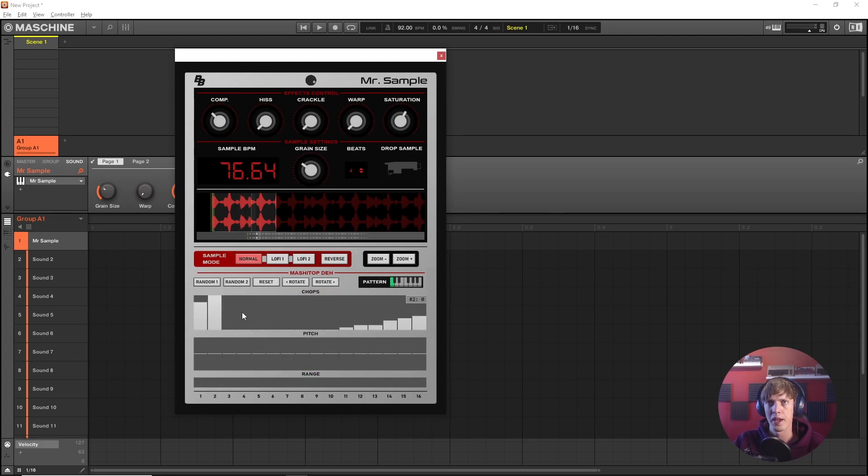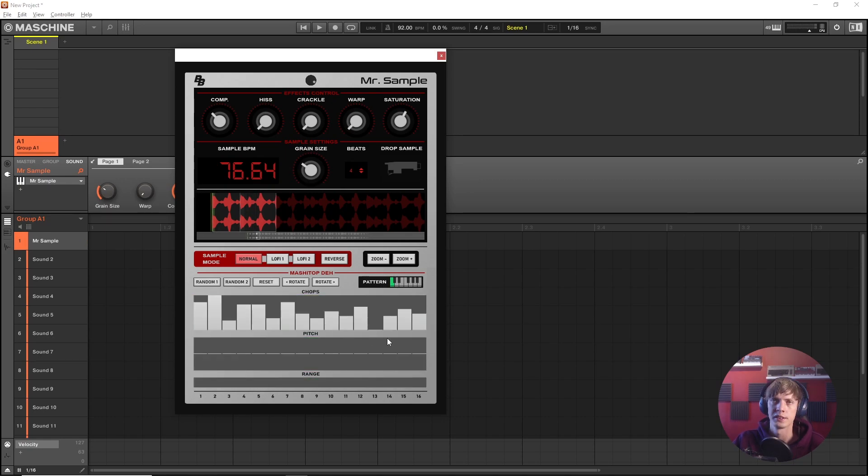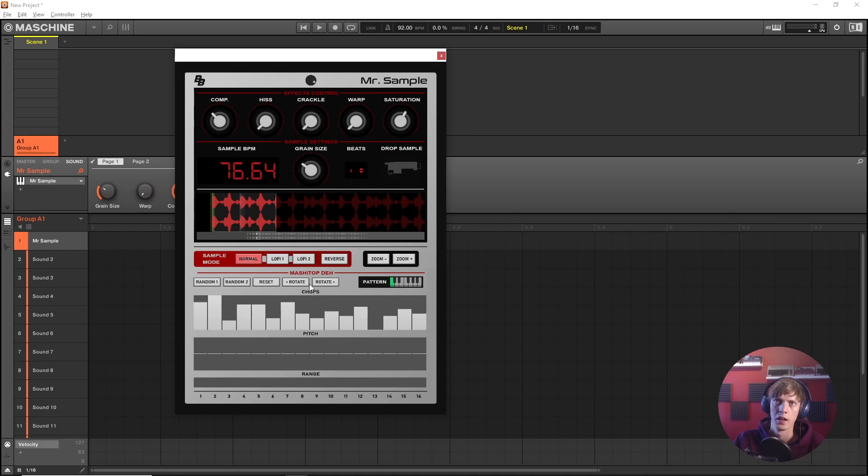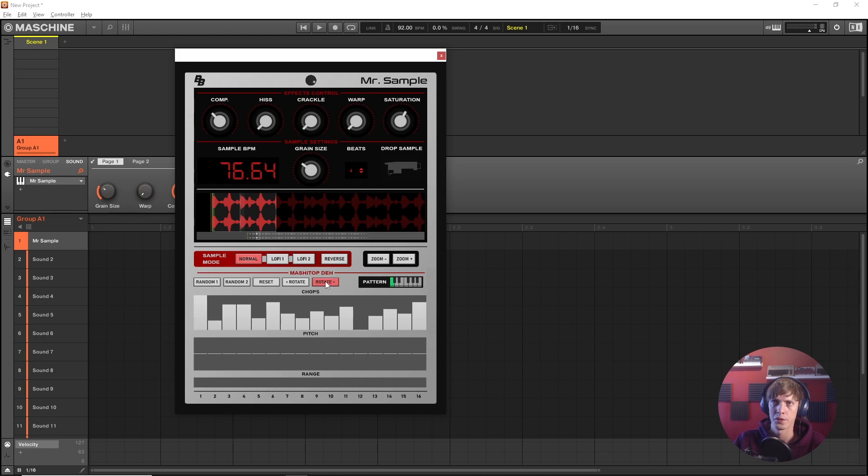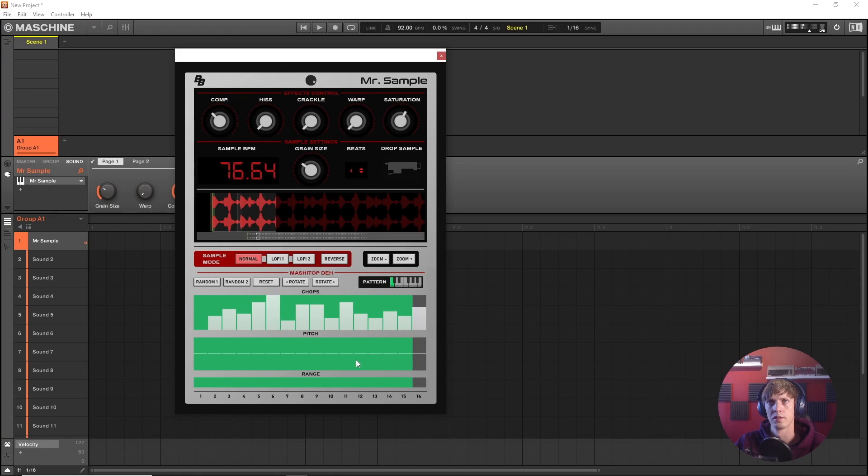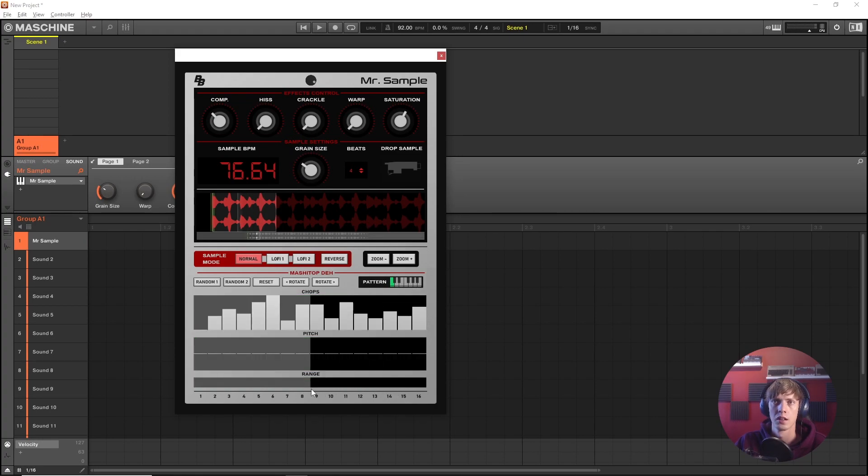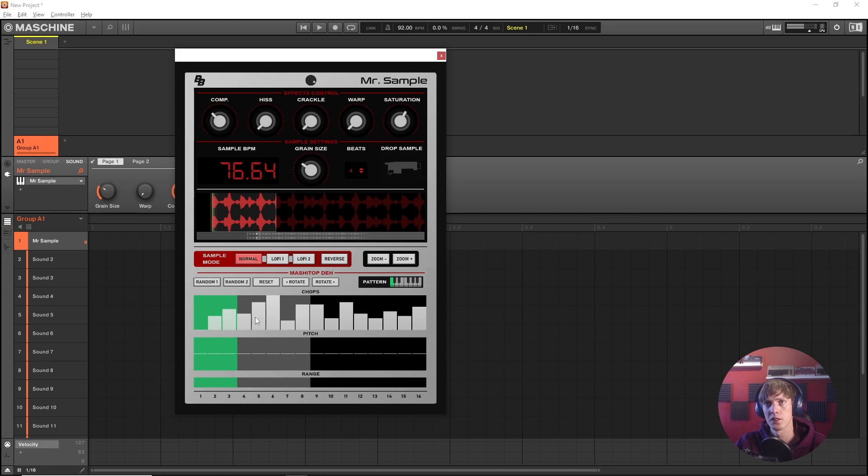You can also just paint something randomly into here and see what happens. Now if I like this pattern but I would like it to start over here instead I want this to be the one I can use the rotate buttons and I can row shift this whole pattern around. If I only want the first eight chops I can change the range and now I got this little loop here.